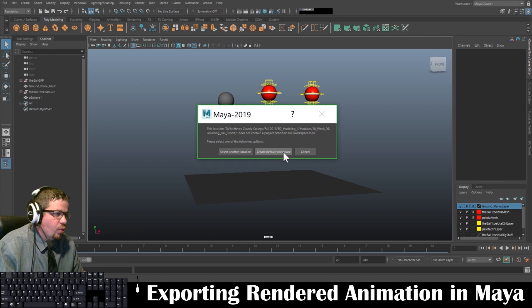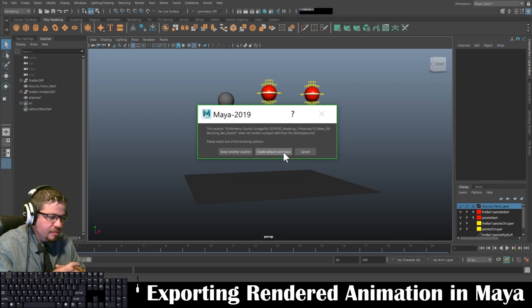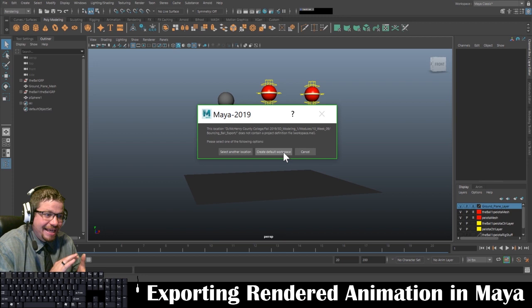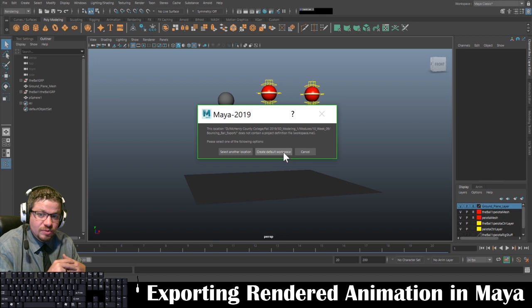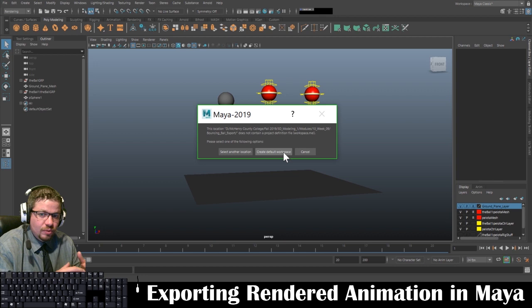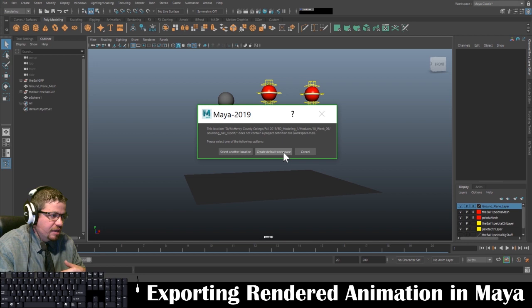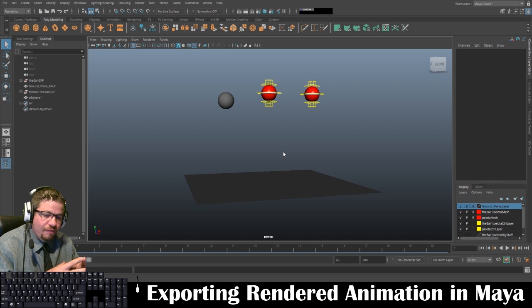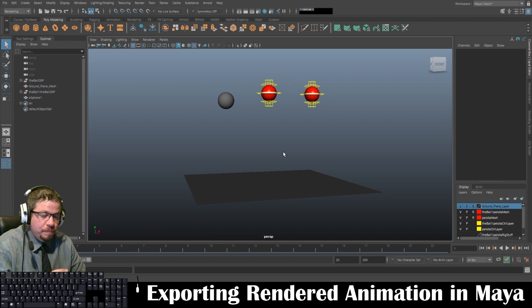When this window pops up, I'm going to go ahead and hit Create Default Workspace. We're just creating a workspace so when we render these images out, it knows where to send the files. If we don't do this in advance, you'll be searching through your C drive, through your Autodesk folder, trying to locate where the images were sent — because there's a default directory Maya will send rendered images to. So don't skip that step.